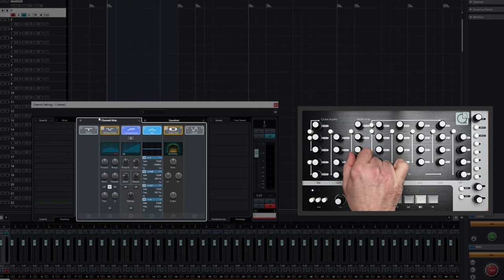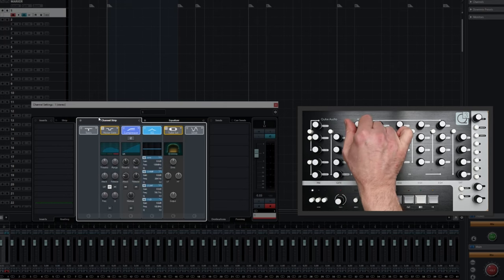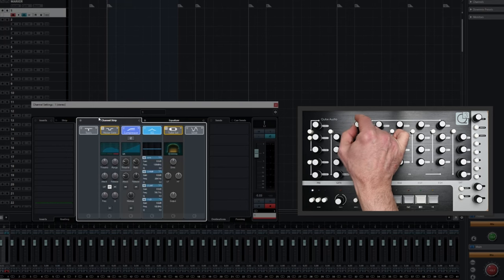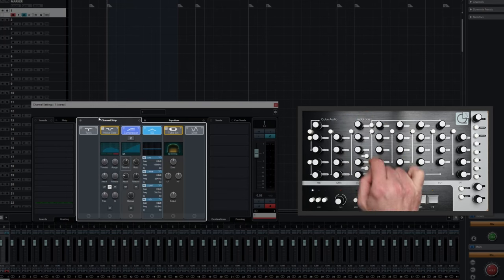Once again, turning off the Dial Speed function allows us to make much more granular adjustments. Again, all the controls work in much the same way across the page.